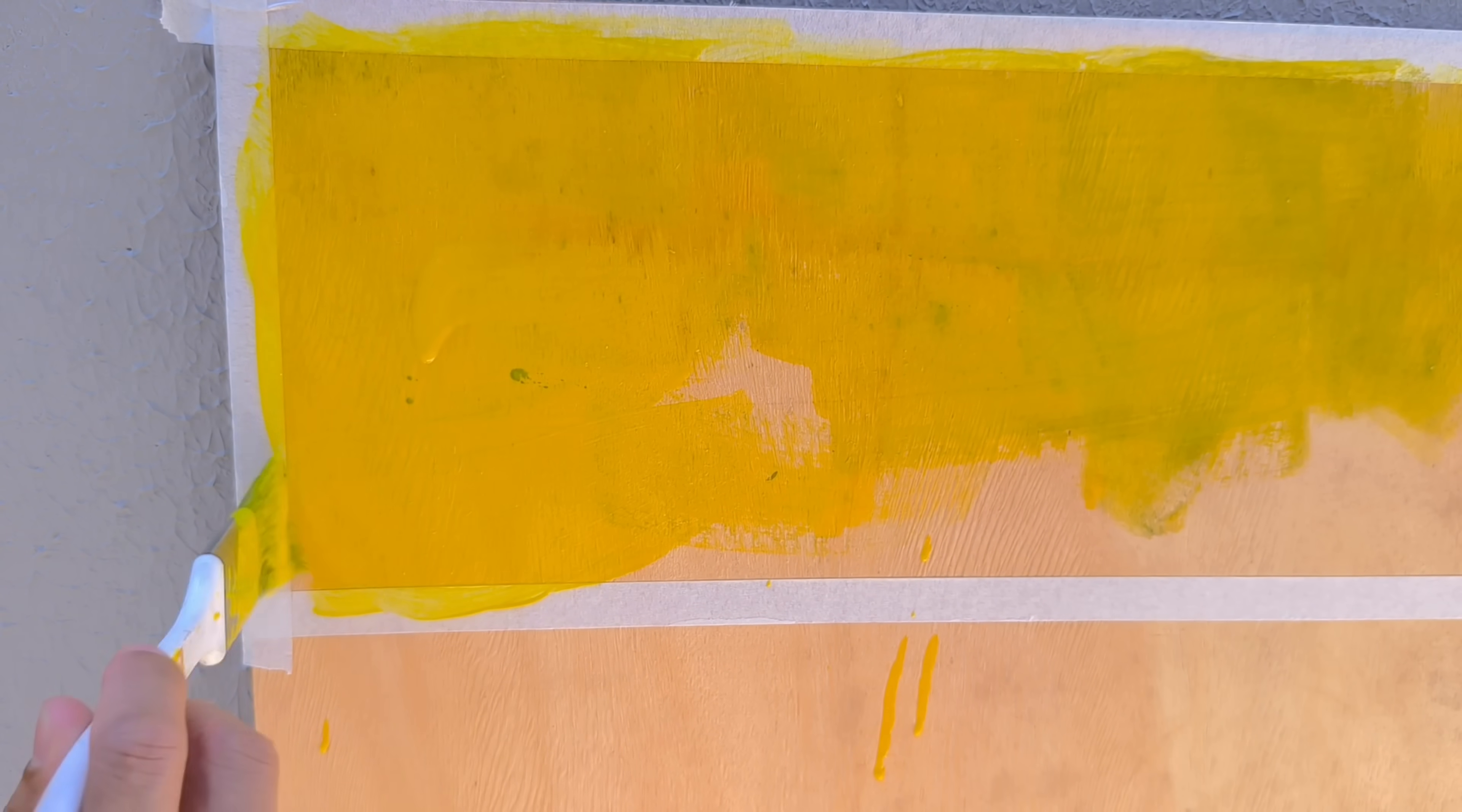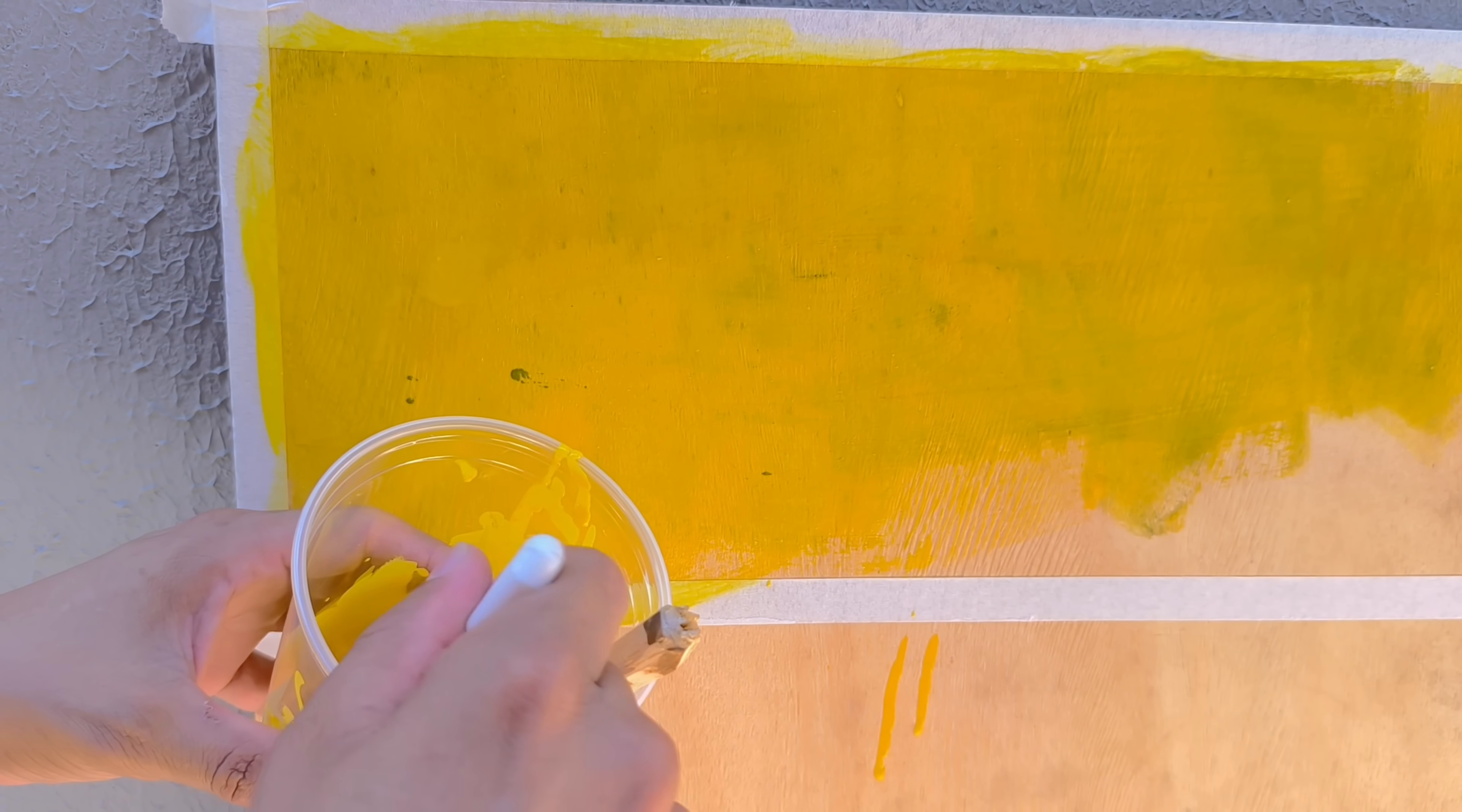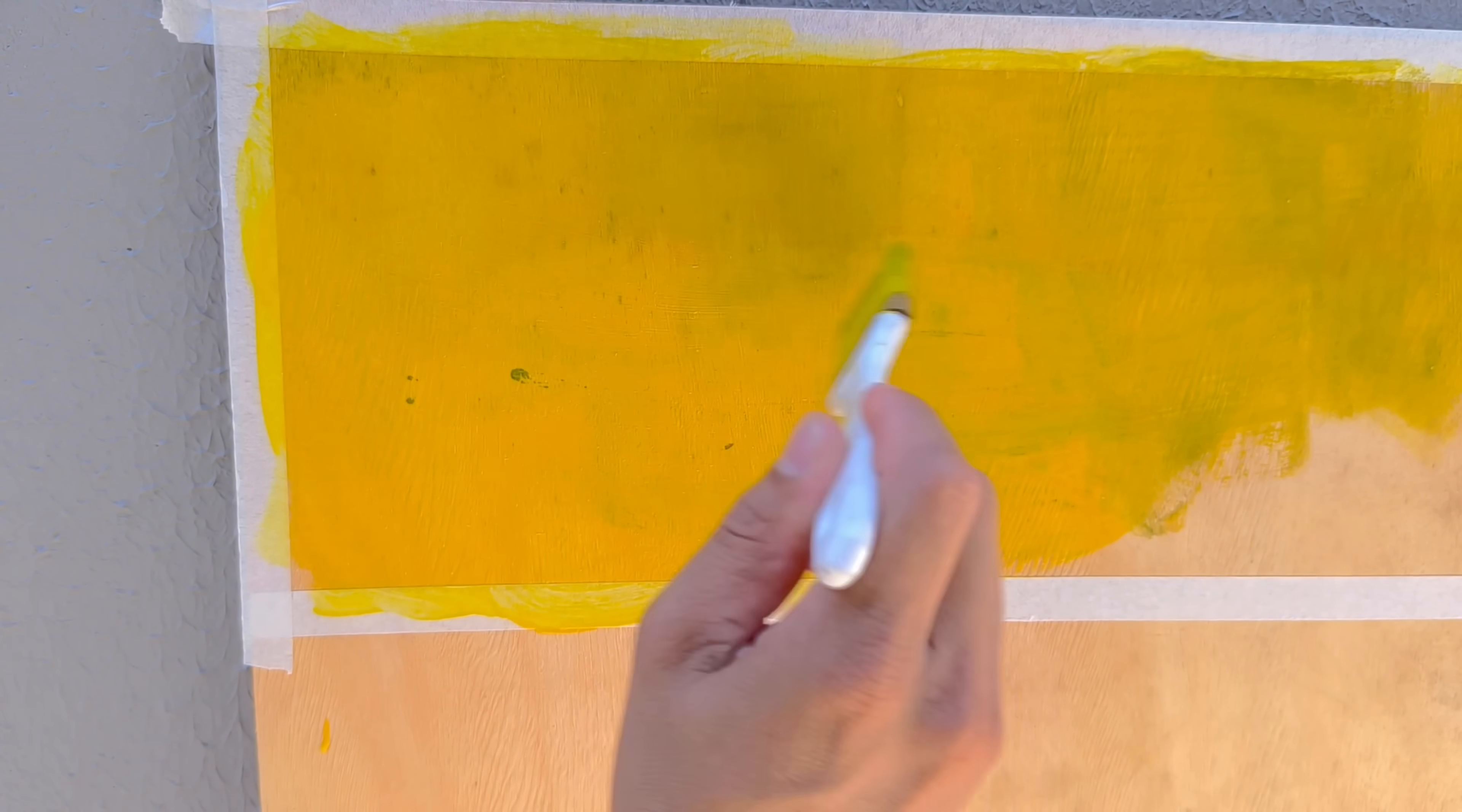Then, I apply the second coat, reinforcing the coverage and further evening out the tone. If you want a more intense, closed, and professional-looking look, you can add up to a third coat, enhancing the final result.